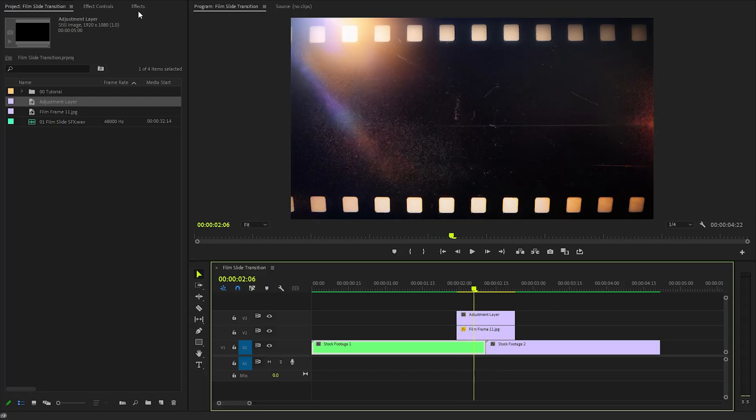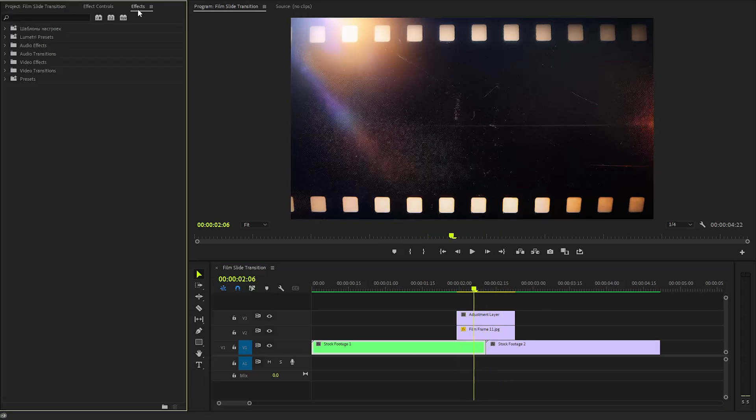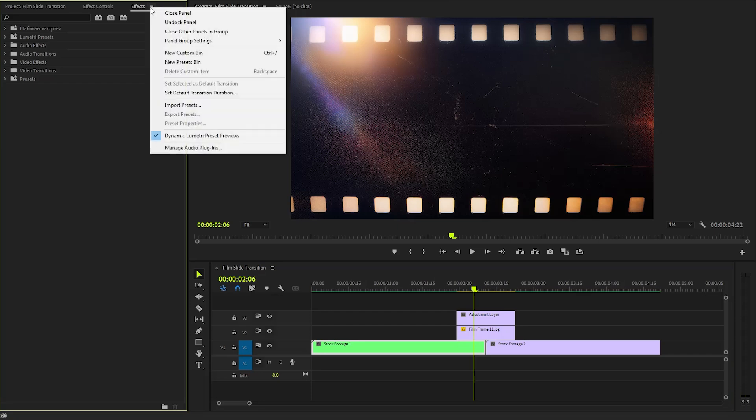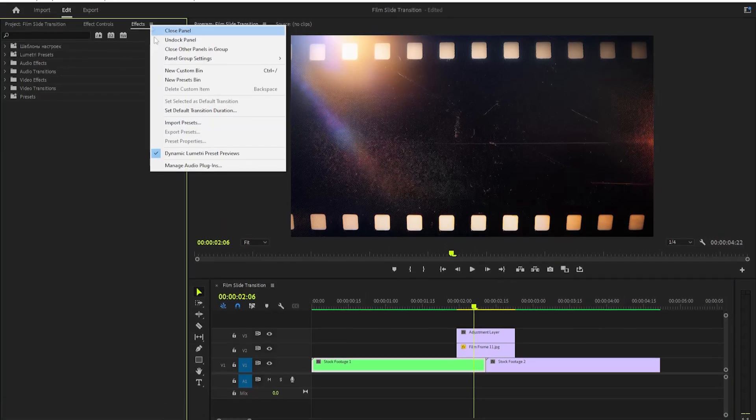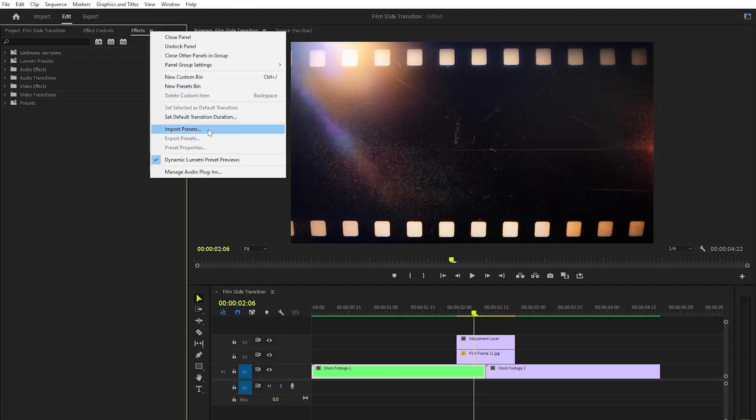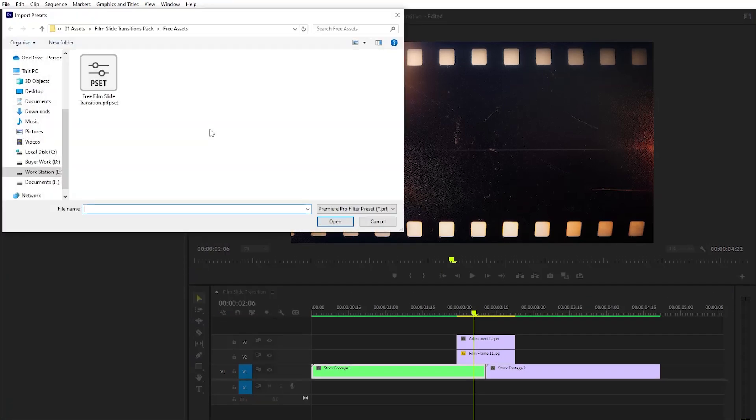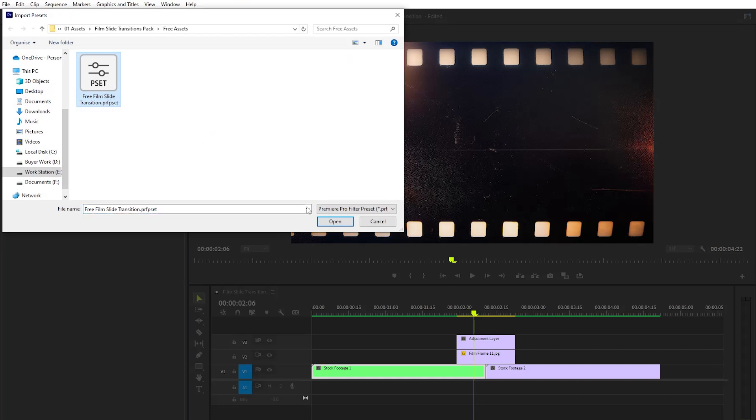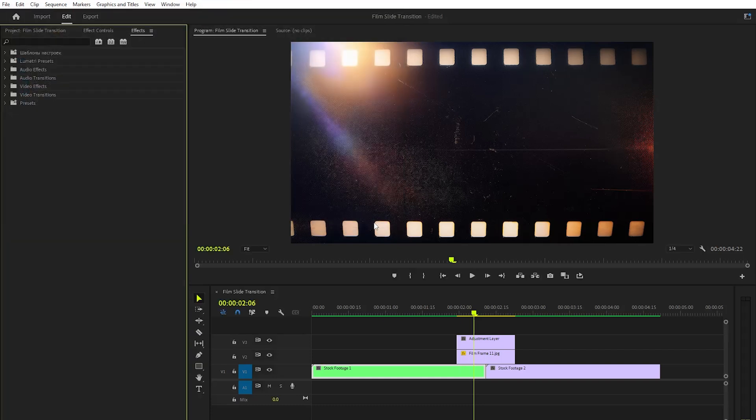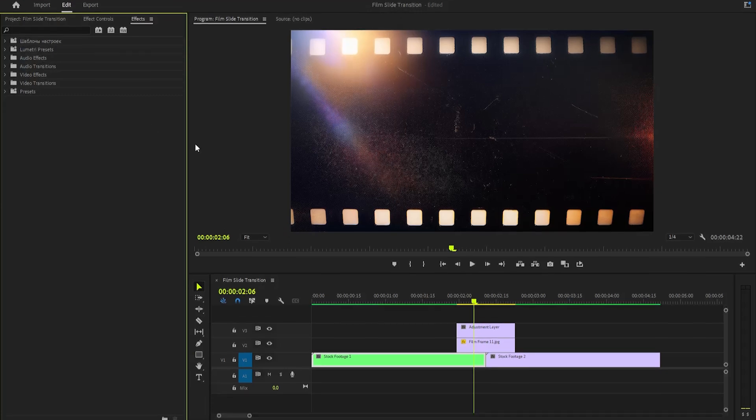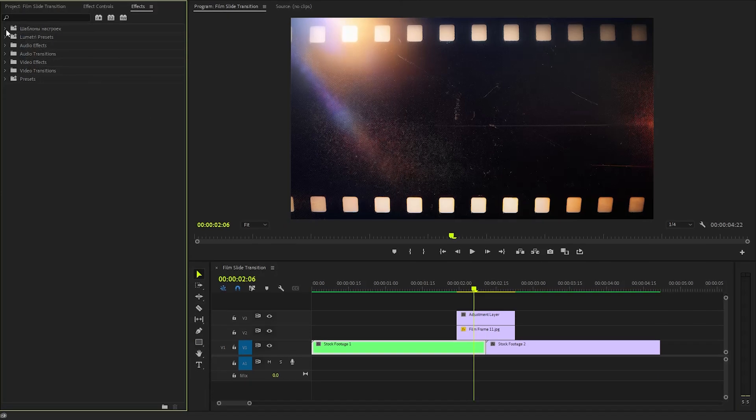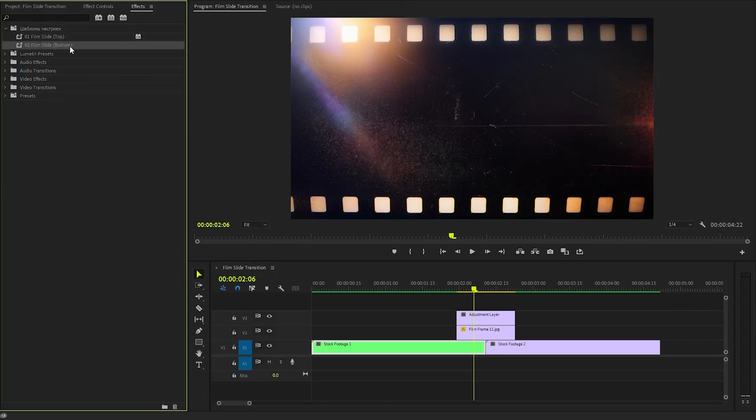In the following step, we have to move over to the effects panel to import the preset file. Let's right-click on the effects panel, and then click on Import Presets. Now, we need to locate the folder where we saved our downloaded preset file. Finally, click on the Open button to initiate the import process. After the preset file has been successfully imported, you should see a list of the new presets displayed in the Presets panel, which is ready for you to use in your project.